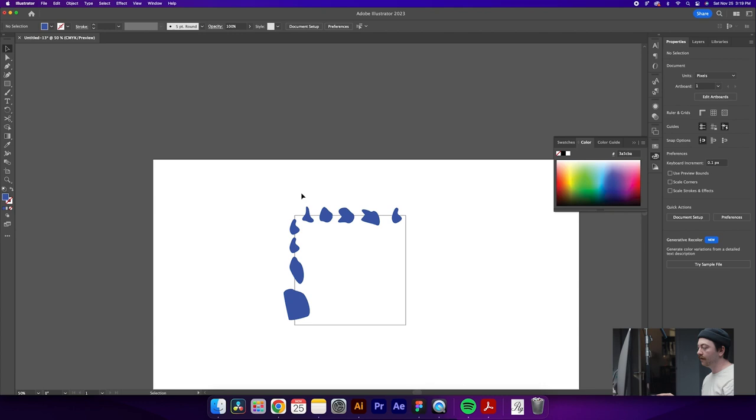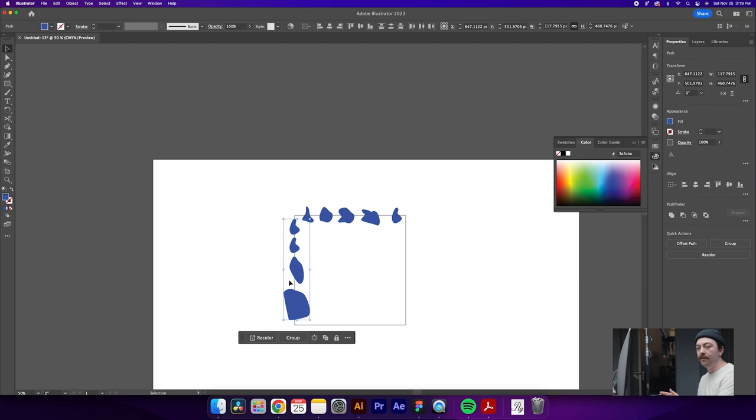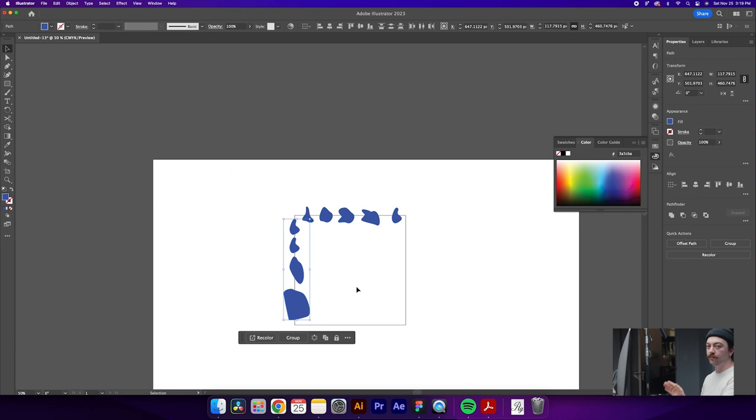What we're going to do from here is select all of our shapes on the left side and this is why actually having a rectangle that you know the exact size of is super helpful. So it doesn't necessarily have to be 500 by 500 but it is helpful to know the size. Because what we're going to do is hit command C and command F which will paste all these shapes directly on top of the shapes that we are copying.